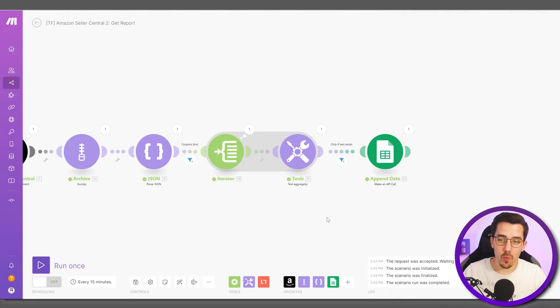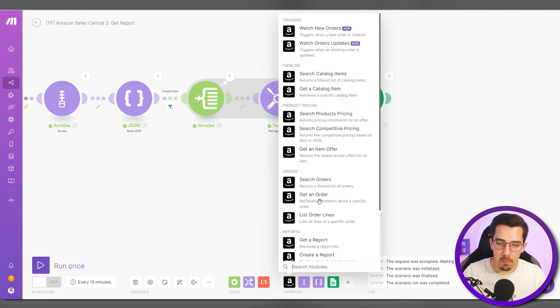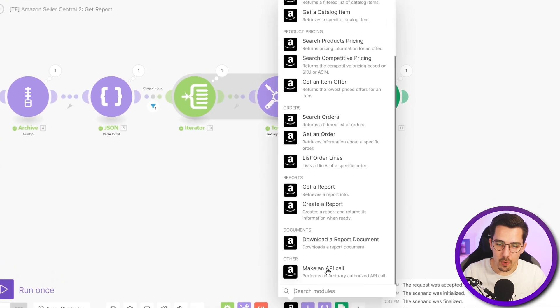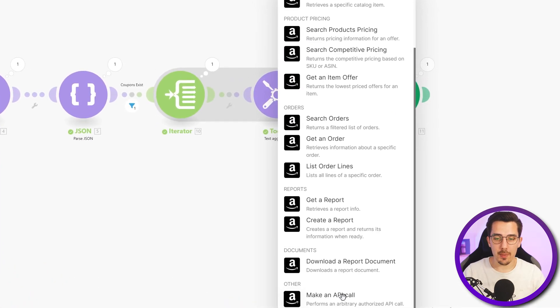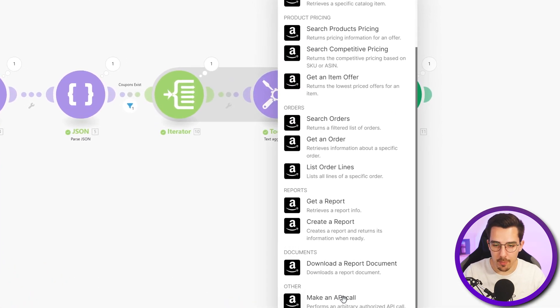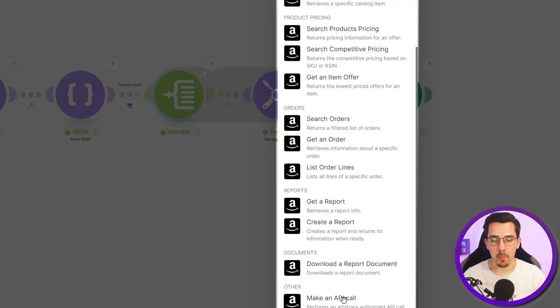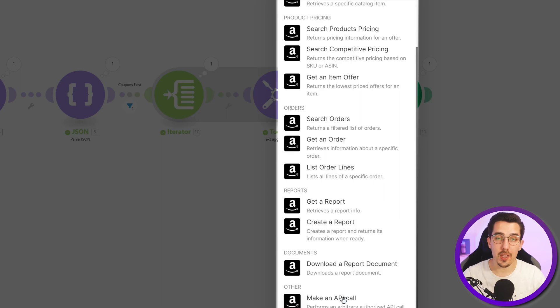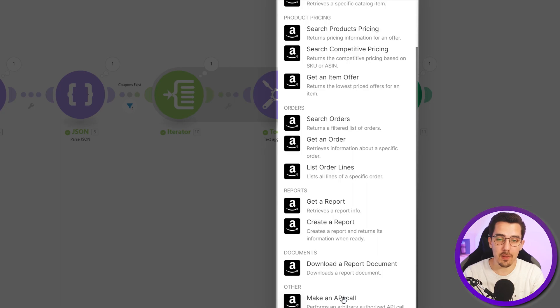And maybe one more thing to mention: there is the make an API call module for the Amazon Seller Central app, which means you can access now any kind of API call that the Amazon API offers. And there are a lot of them so definitely check them out.